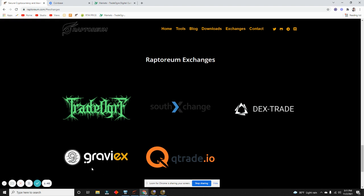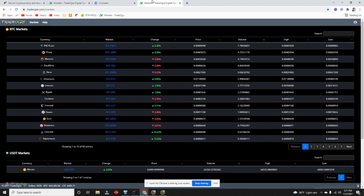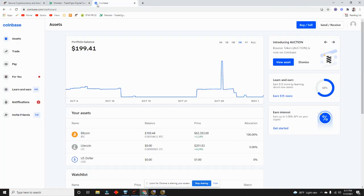I really like TradeOgre. On the Raptoreum Discord it was highly recommended as well. TradeOgre is the one - if you go here, just start an account and now I'm going to show you guys how to buy.